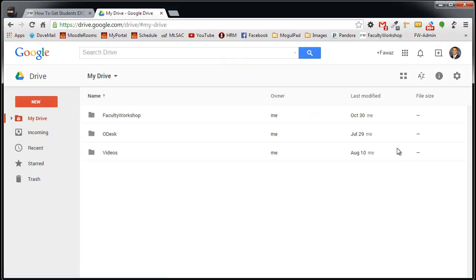Hopefully you already have one. If you do not have a Google Drive page, you will need to sign up for one. It is absolutely free.